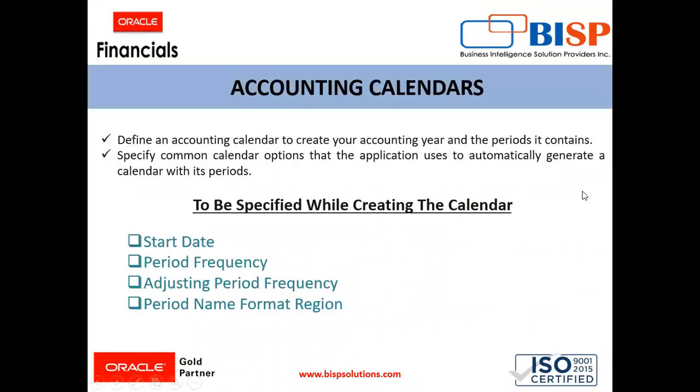We have to define an accounting calendar in Oracle Fusion applications to create our accounting year and the periods it contains. We specify common calendar options that the application uses to automatically generate a calendar with each period. Specifying all the options makes defining a correct calendar easier and more intuitive with fewer errors. It is difficult to change your accounting calendar after a period status is set to open or future enterable.